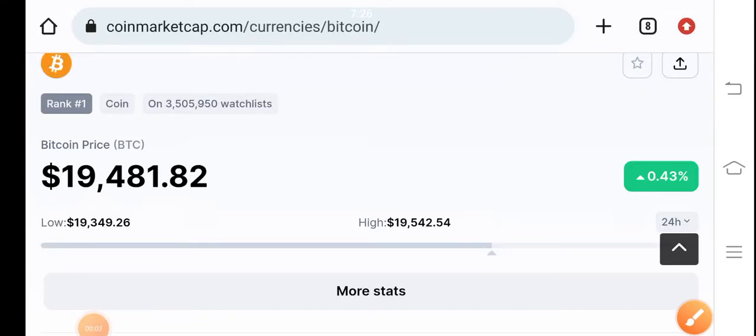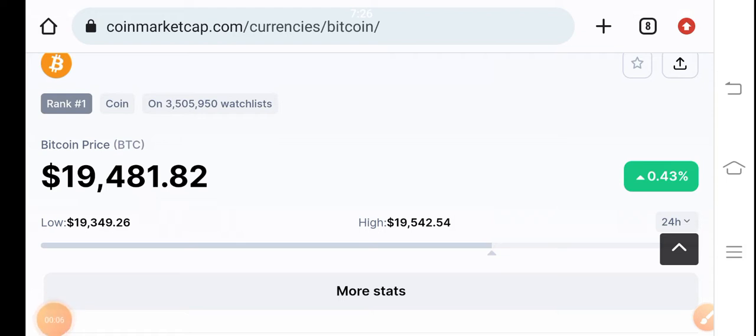Welcome back to another video about Bitcoin. For the last two days, Bitcoin has been completely stuck.